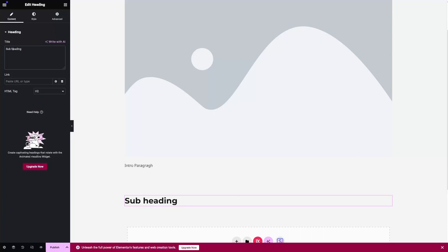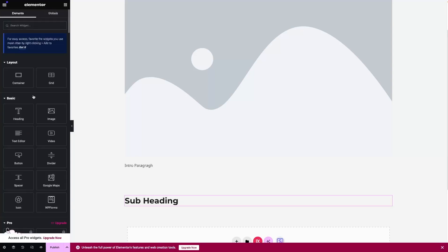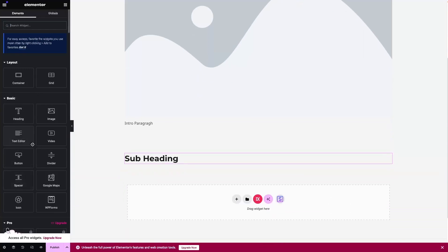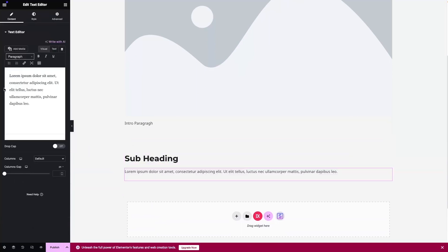Let's change the H to capital. After this I can add the paragraph, or I can go with some bulleted points. Let's add the paragraph with some bullet points — let's add the Text Editor.